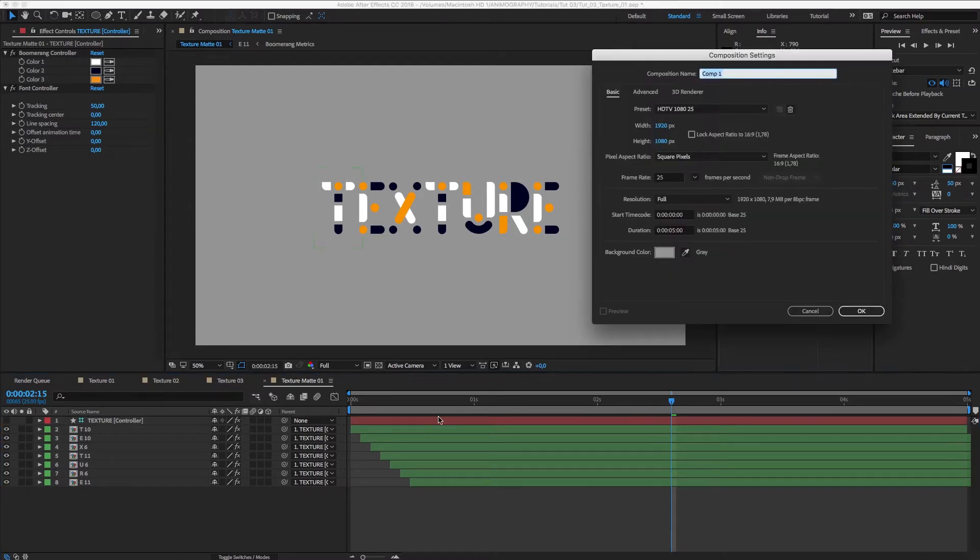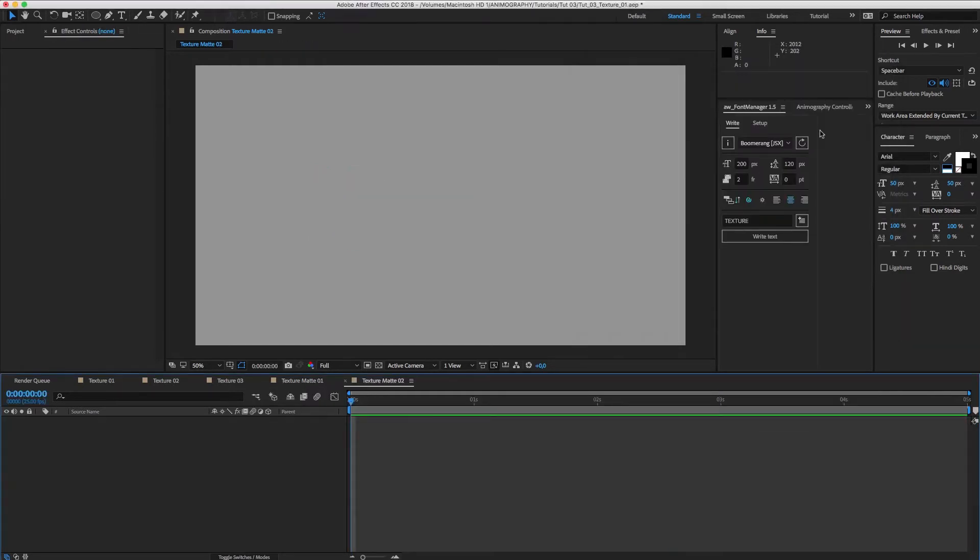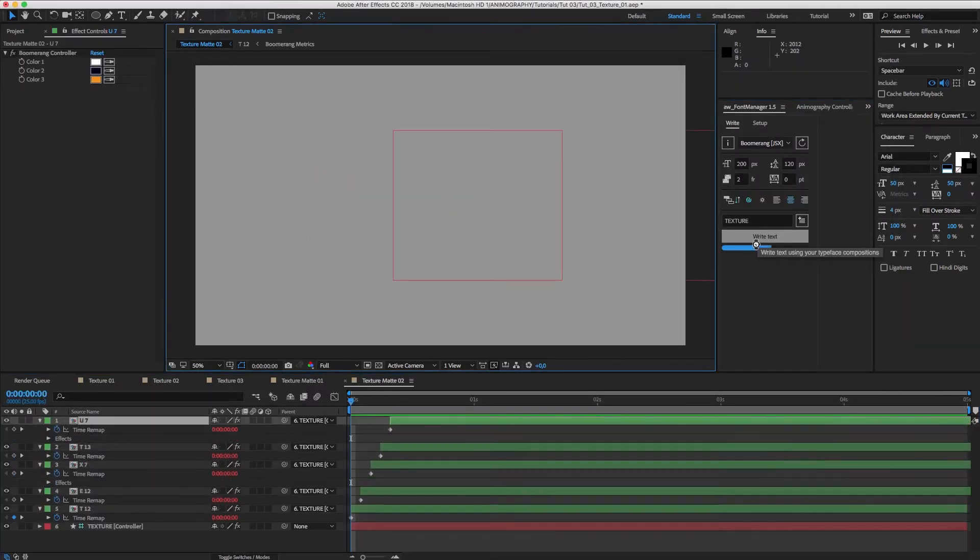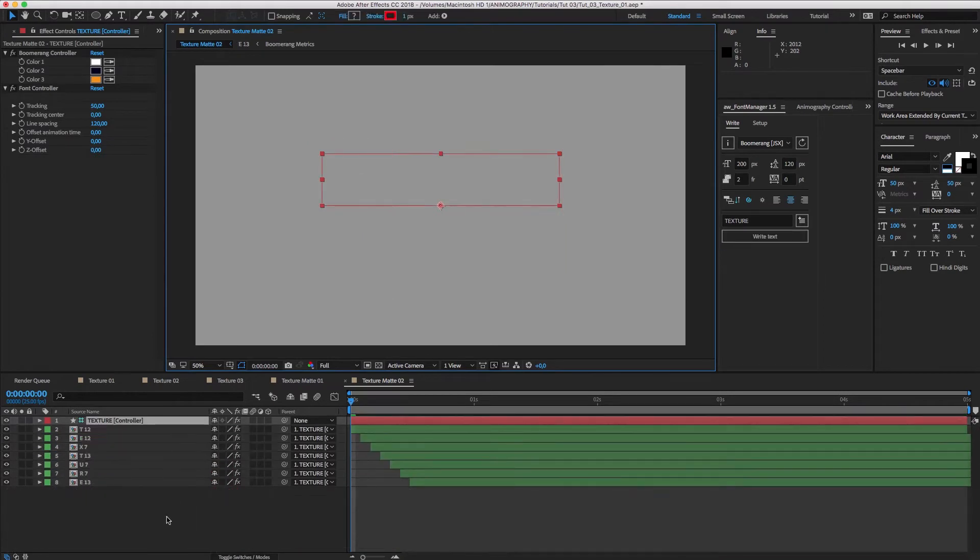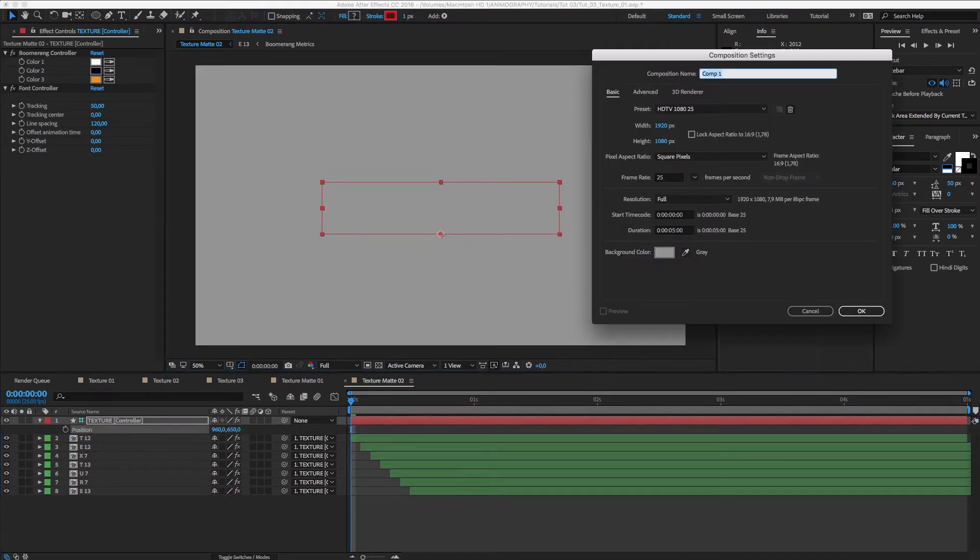Now let's make another comp and call it Texture Matte 02. Write Texture again and use the same value for the Y position. And repeat those steps one more time for Texture Matte 03.